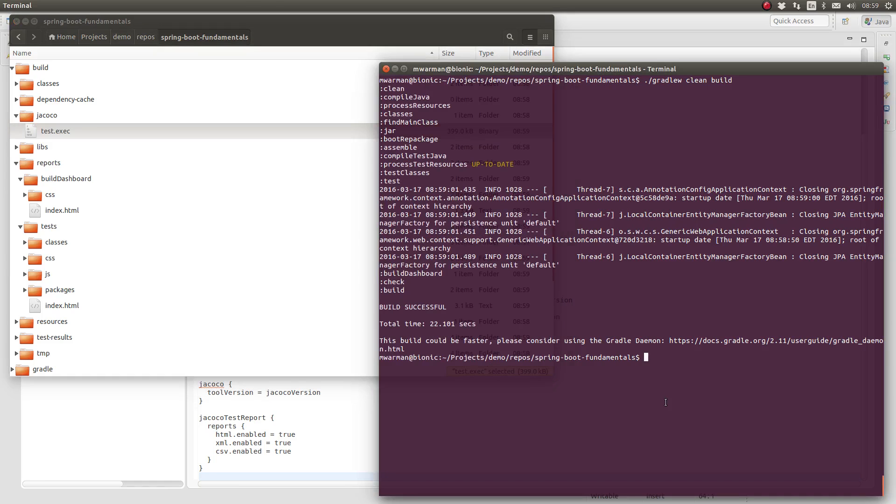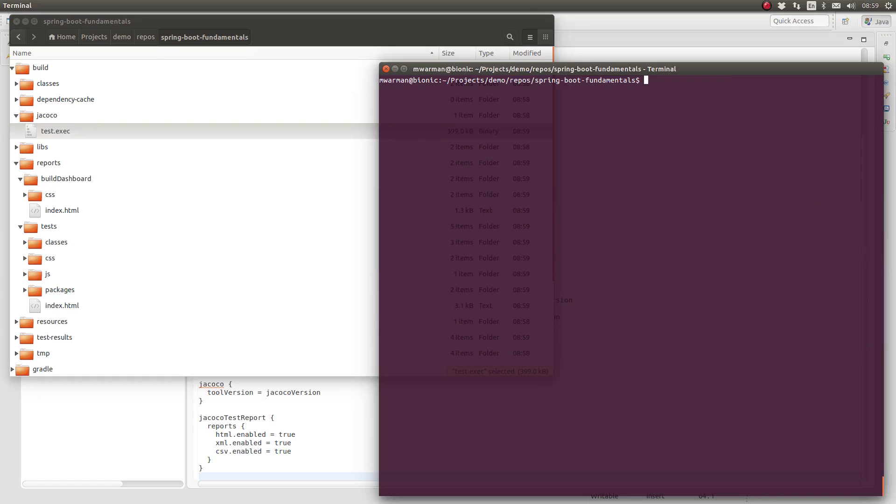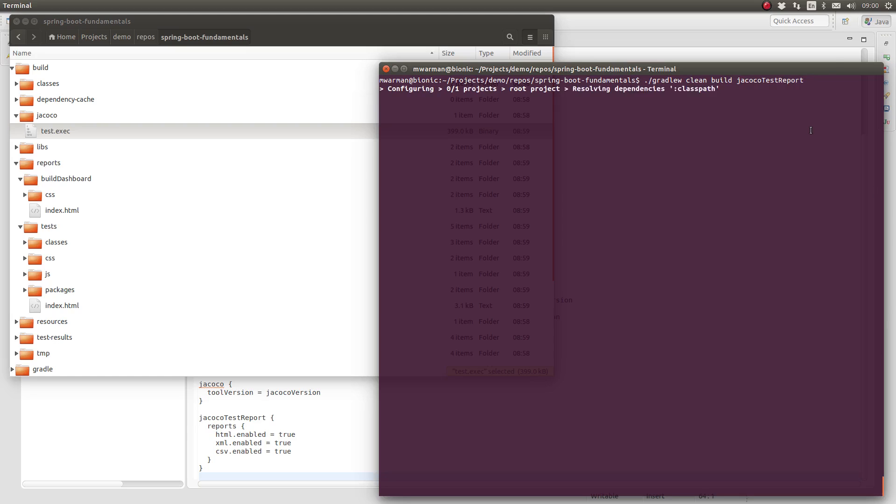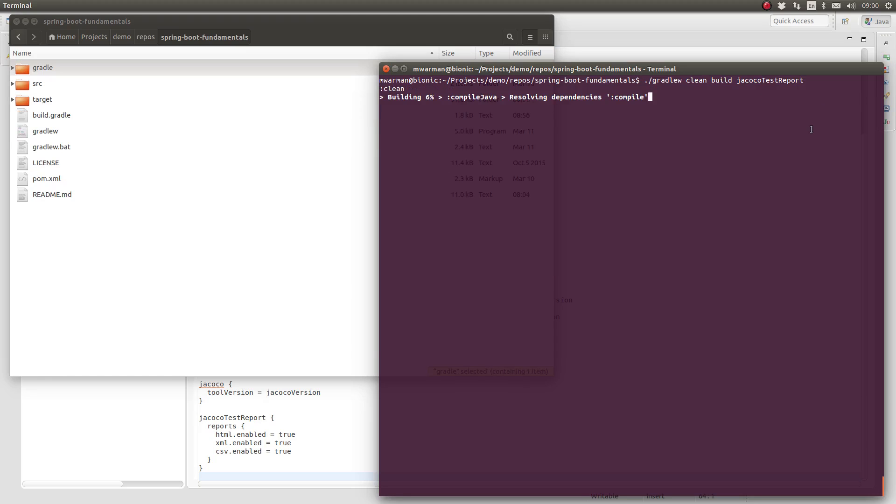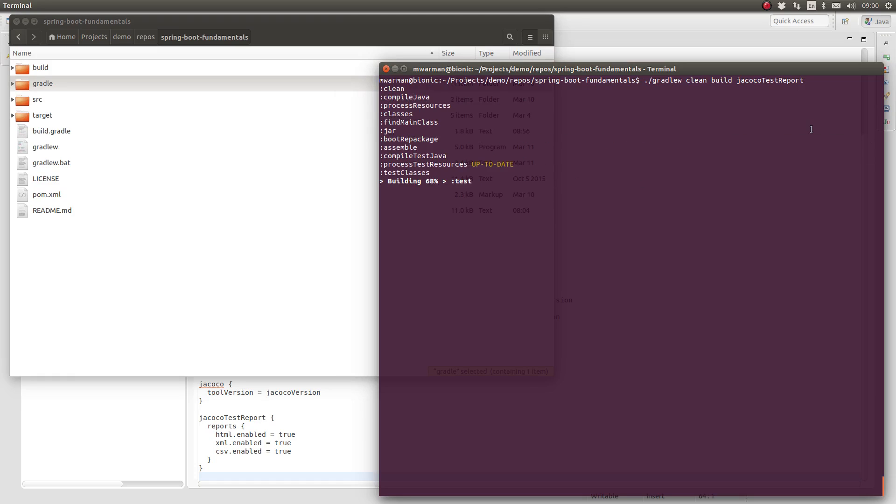We need to explicitly include the JaCoCo test report task in the command line list of tasks. In other words, the arguments supplied to the Gradle wrapper command. Let's run the build again, but this time type gradlew clean build jacocoTestReport.